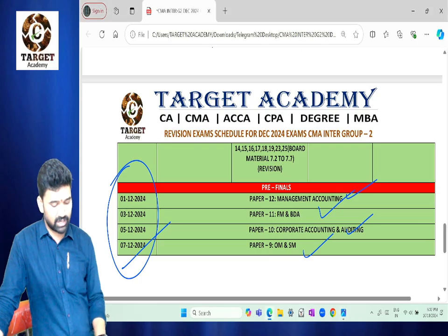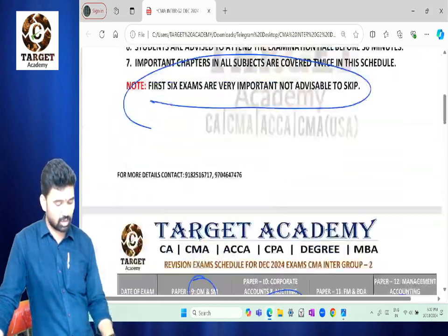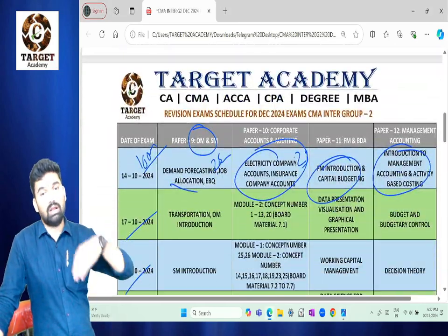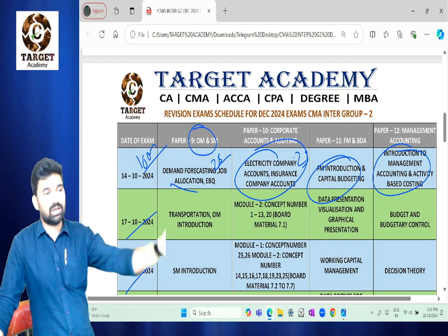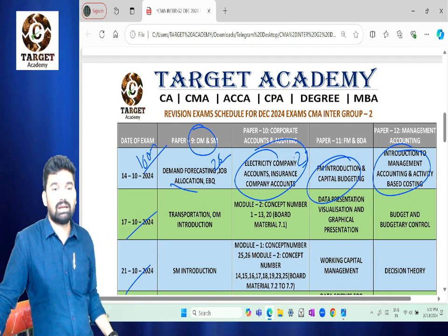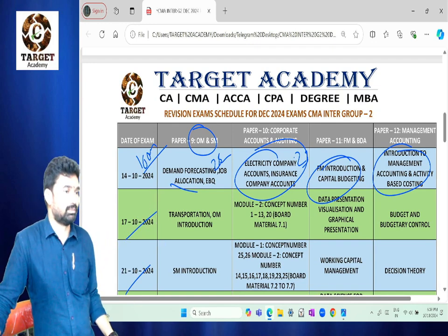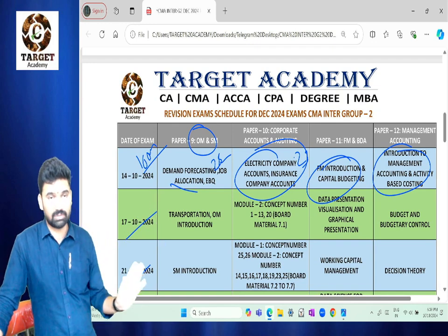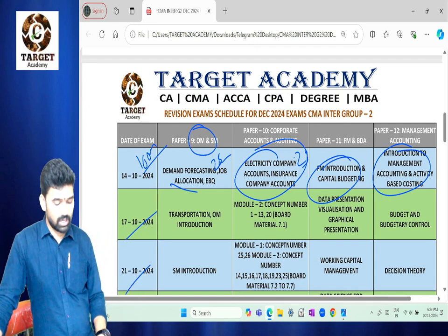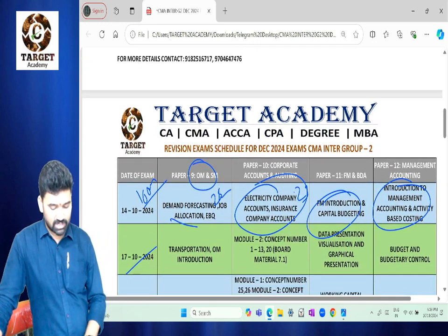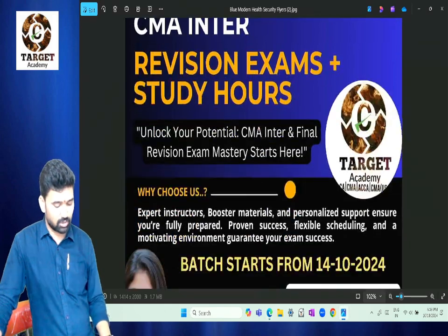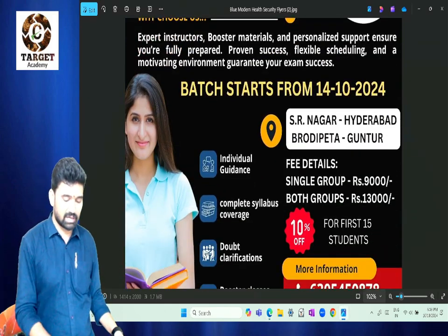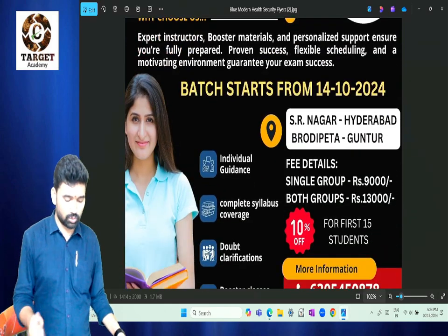We need to cover topics smartly. Each subject will be 100% covered. A batch mix is provided free of charge. So for revision exams, enroll in Group 1 and Group 2 accordingly.